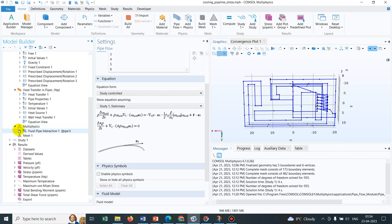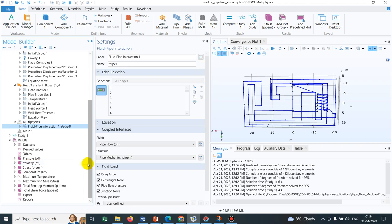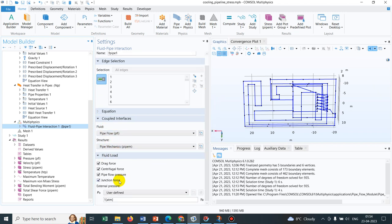I forgot to mention: those physics are coupled by fluid-pipe interactions. So fluid-pipe interactions couple these two physics, that is the pipe flow and pipe flow mechanics. You can see this is the pipe flow and pipe flow mechanics. It accounts for drag force, centrifugal force, pipe flow pressure, and junction force.